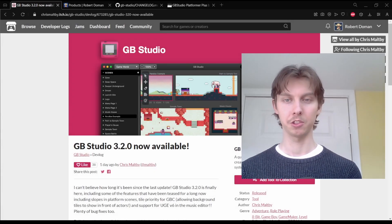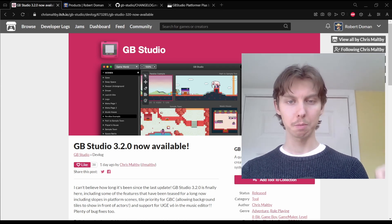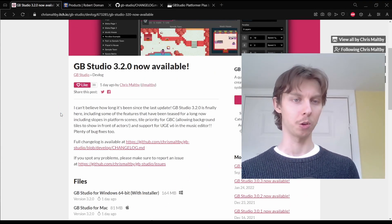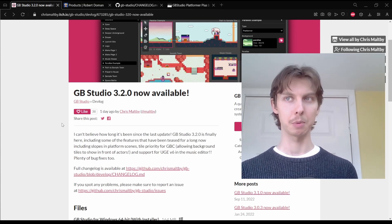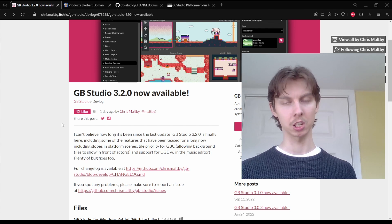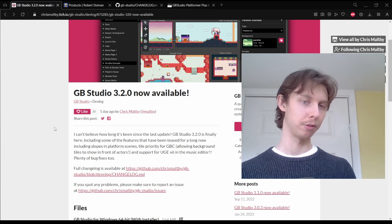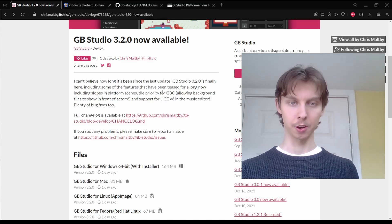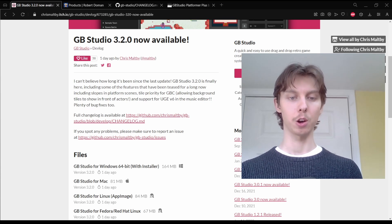Welcome back everybody to another GB Studio video. My name is Robert Doman and today we're going to be looking at GB Studio 3.2. This will be a quick video because there are only a couple things that majorly need talking about: they've introduced slopes into platform scenes so games can be more like Sonic and less like the original Mario, with free-flowing movement over backgrounds. The second thing is tile priority — the idea that you can put background tiles in front of actors.